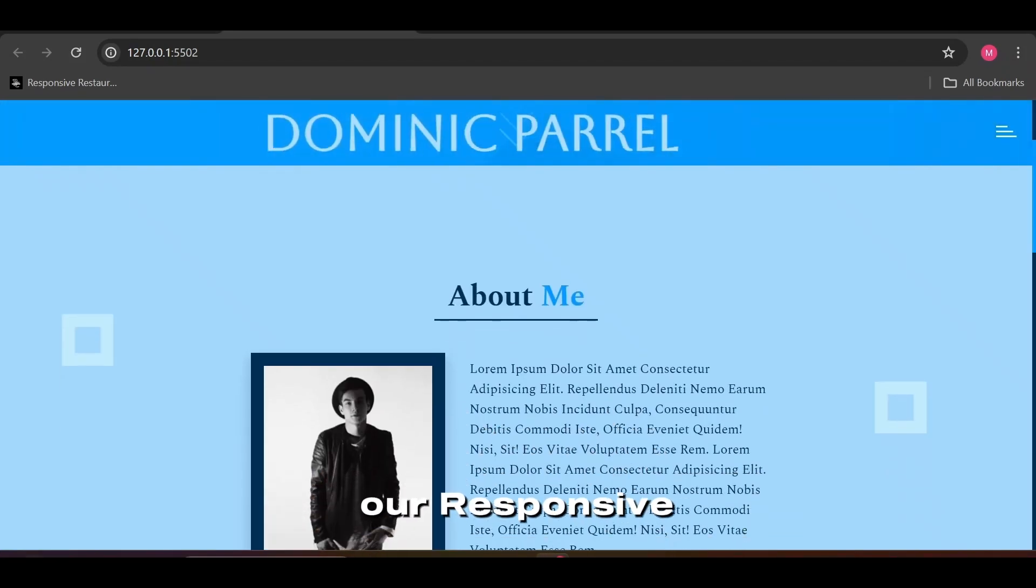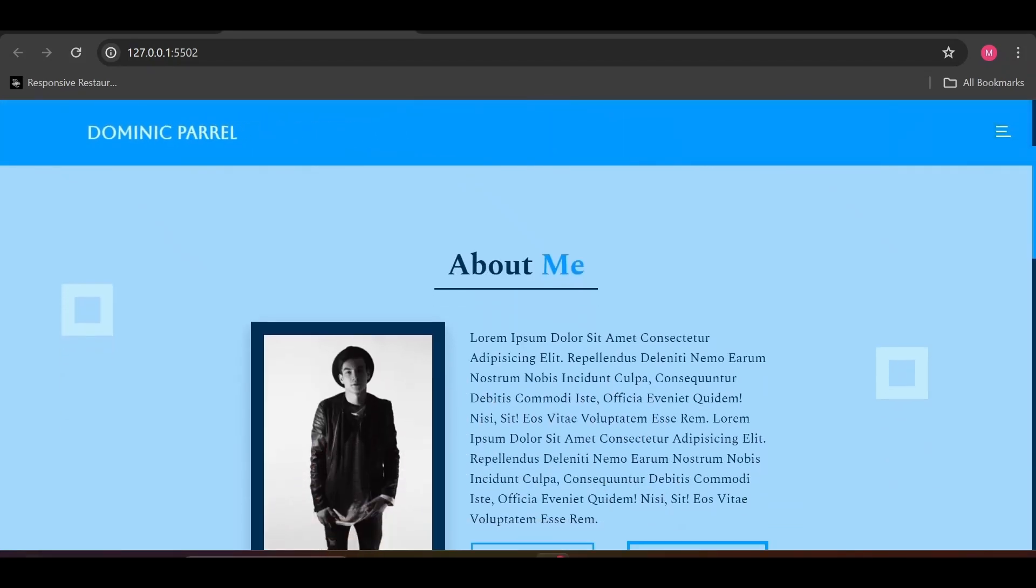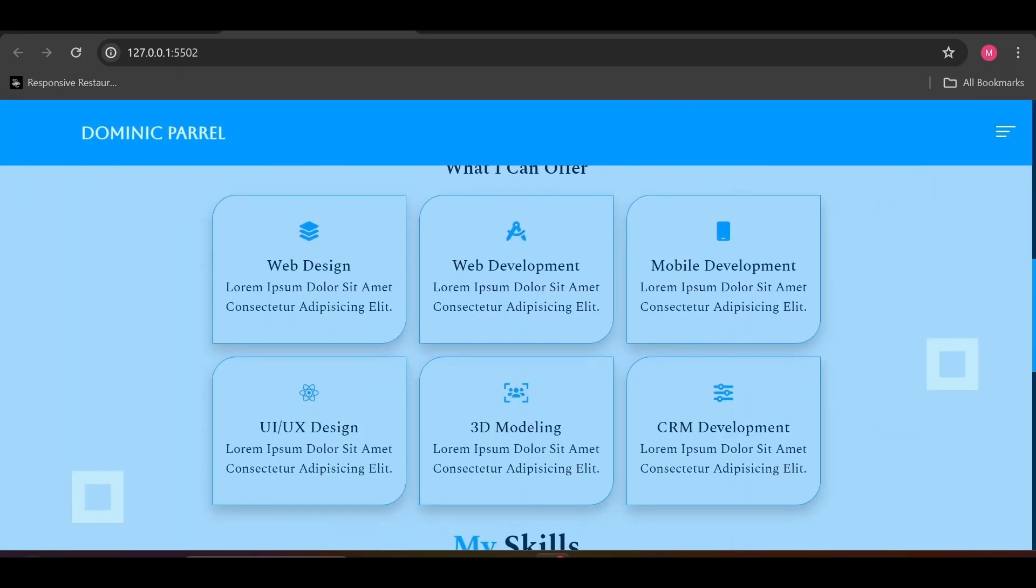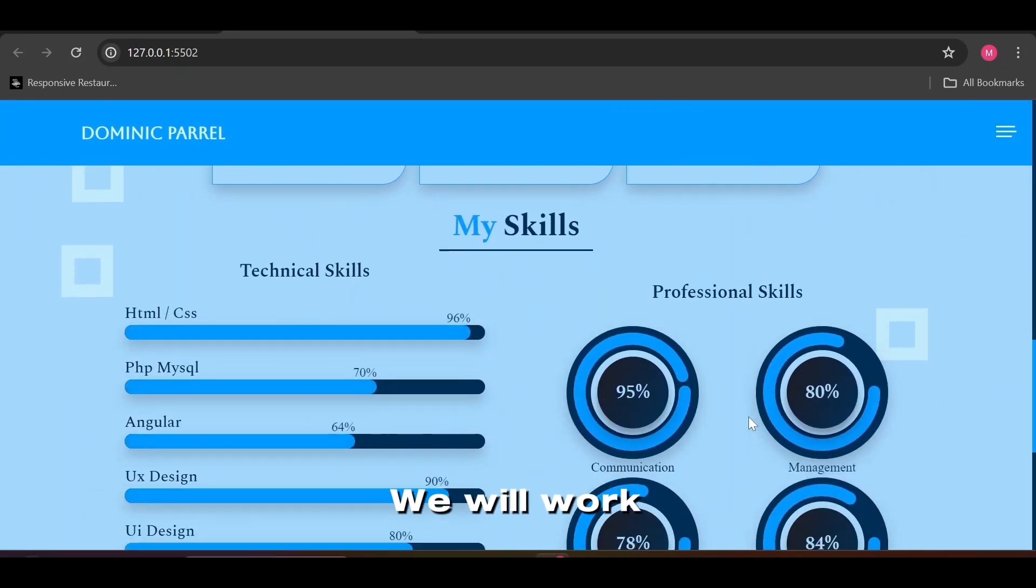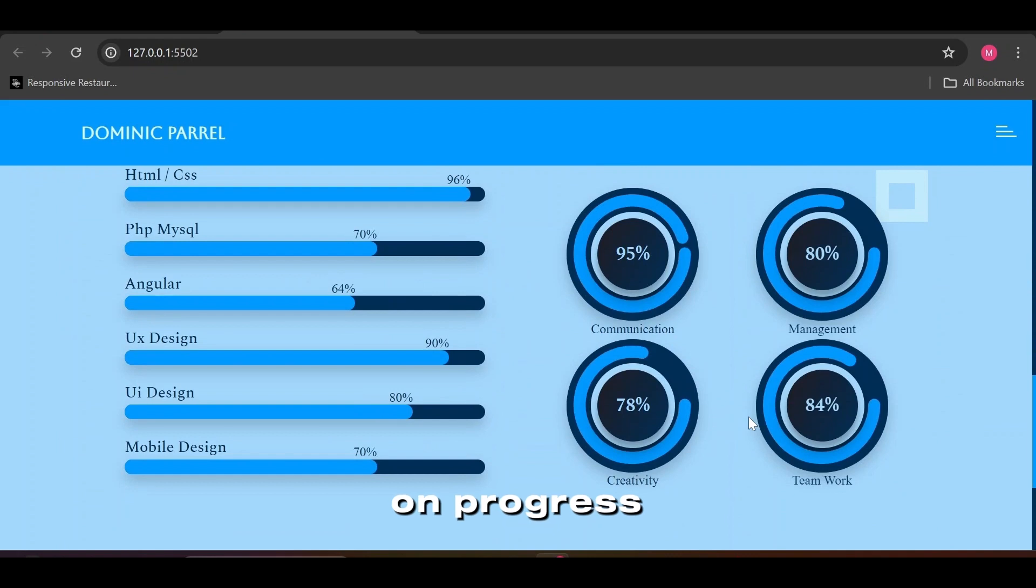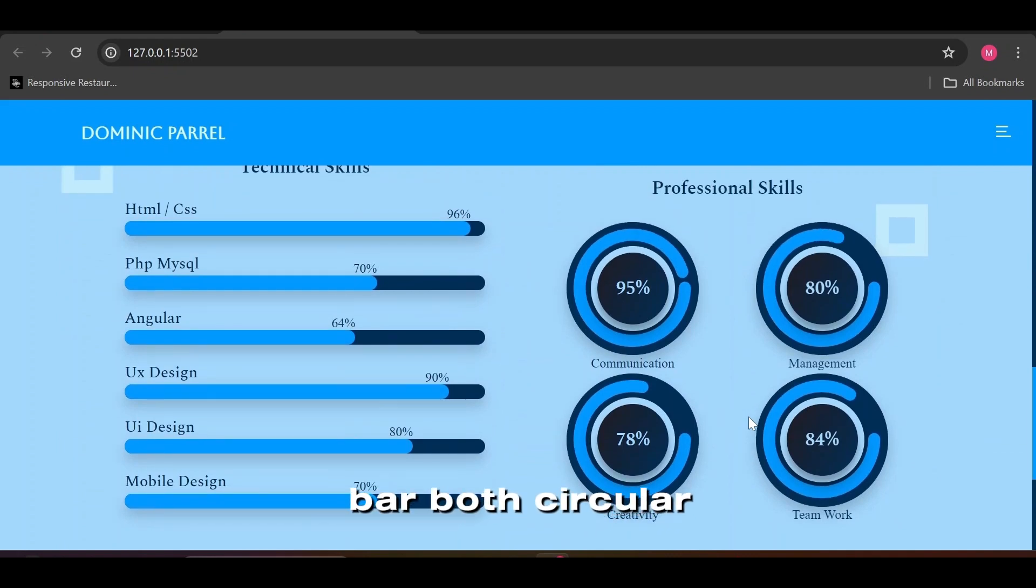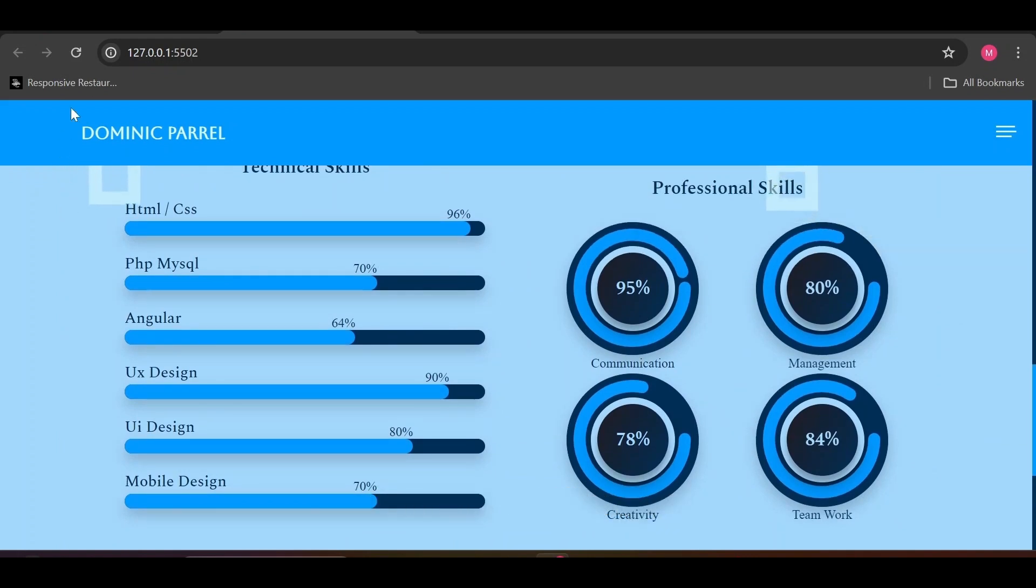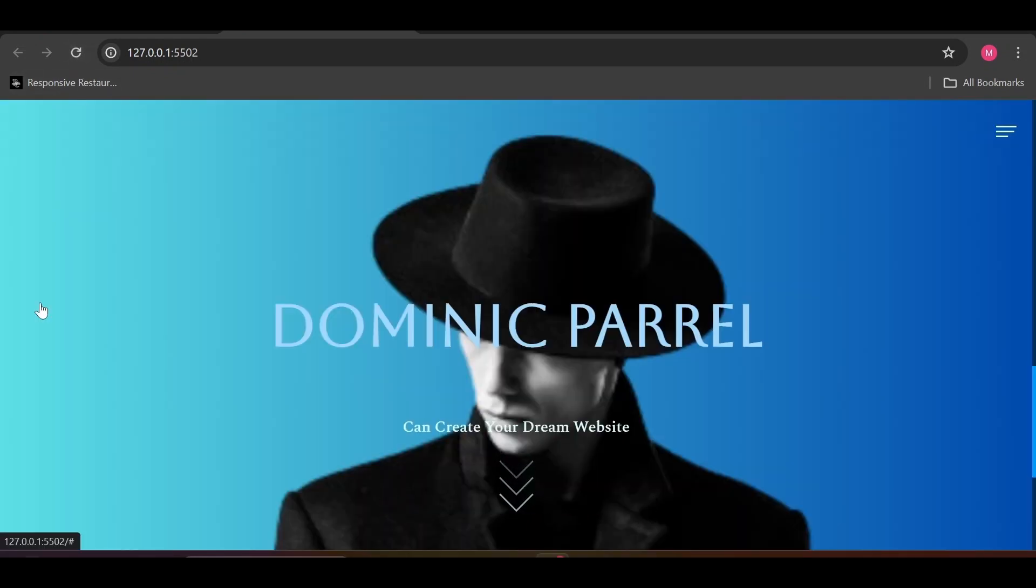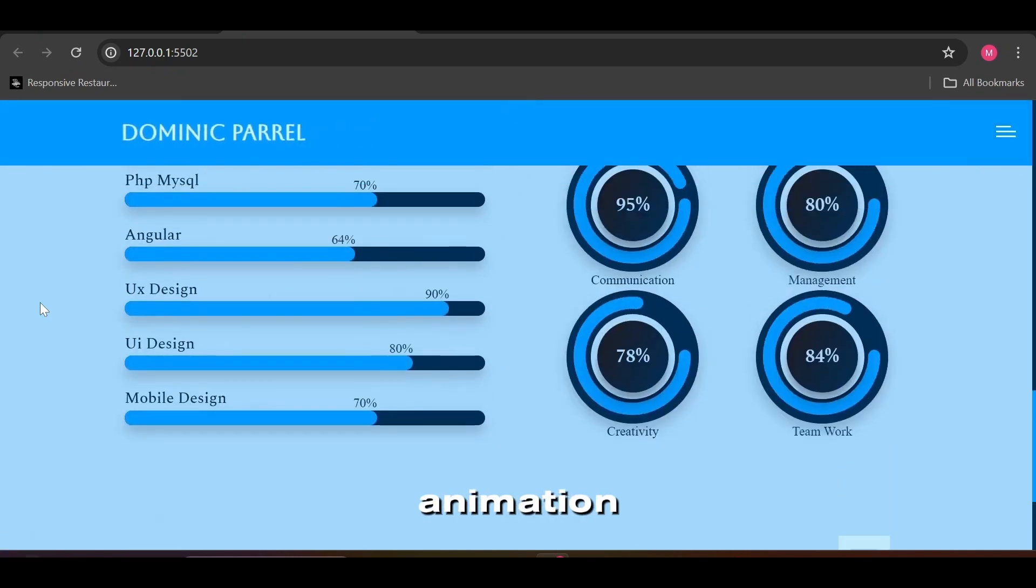Today in our Responsive Portfolio Landing Page website, we will work on progress bar both circular and linear, representing our skills in the Skills section along with some animation.